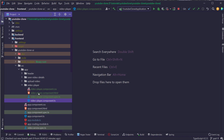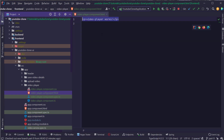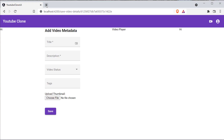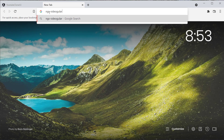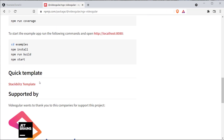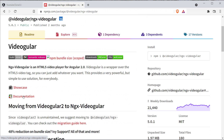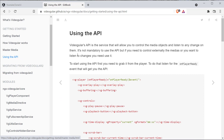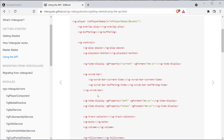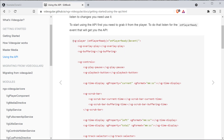Now what we have to do is paste in the relevant HTML code for the video player inside the video player component HTML file. We can find that by referring to the documentation of the NGX video dealer library. I'm going to search for NGX video dealer and open the NPM JS page, scrolling down until I find the documentation and clicking on the 'Using the API' section to see the complete HTML for displaying a video in the browser.